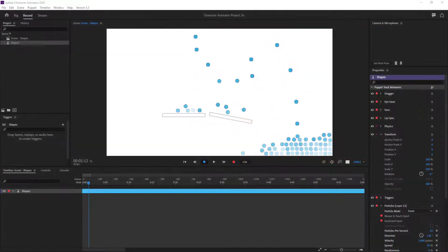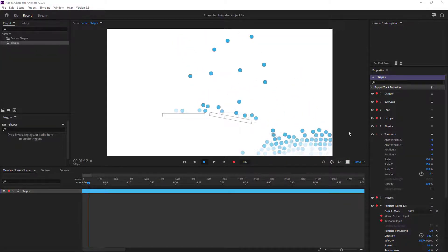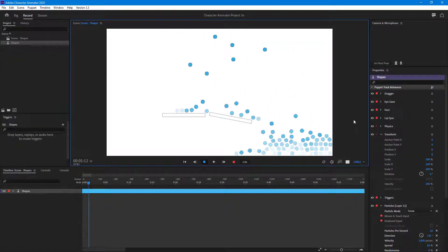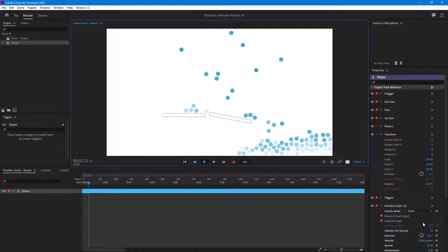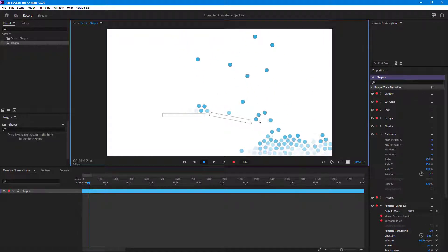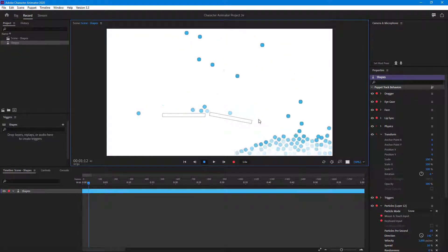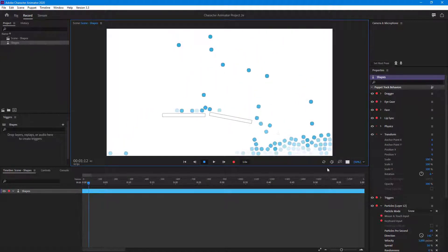Over here you can see that the particle is continuously falling down because the particle mode is set to snow. They are falling down as if snow is falling.